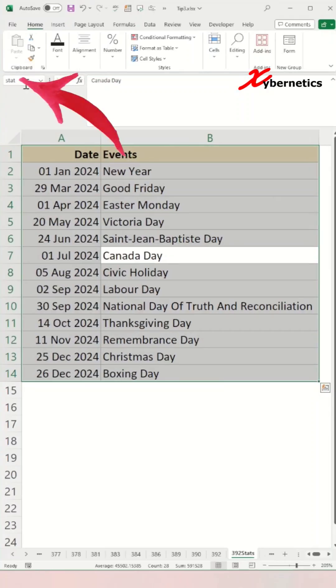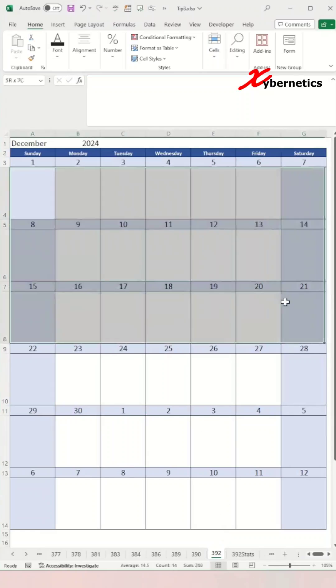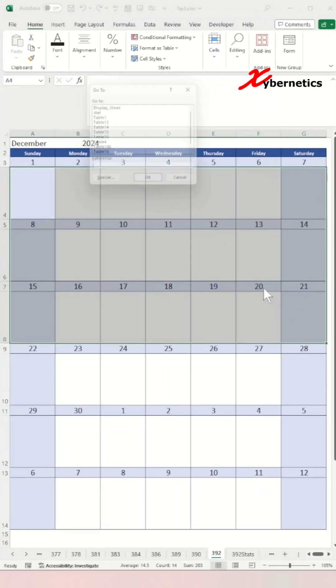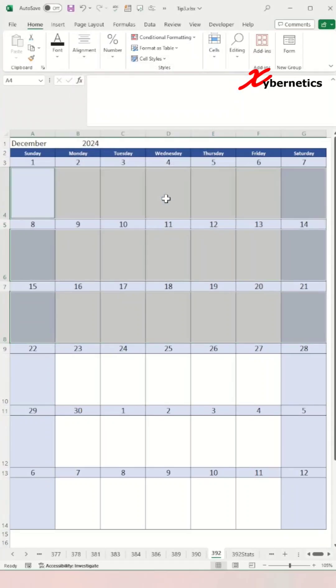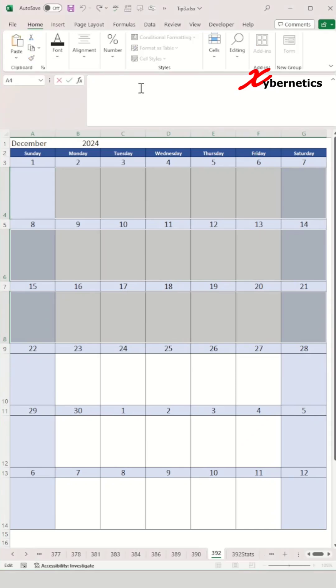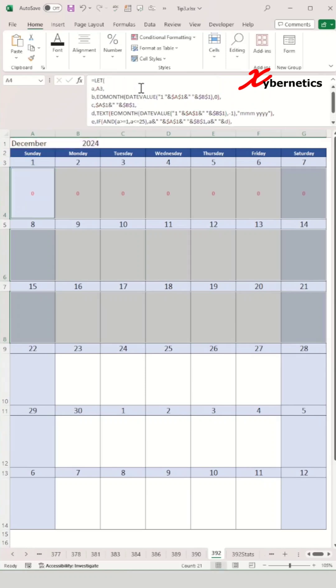Now navigate back to your calendar worksheet and then select the first three weeks on your calendar and press ctrl+G, go to special, select blank, and click OK. This is essentially going to select the cells just below the first three weeks on your calendar. Then paste the formula as shown here and press ctrl+enter to apply the formula to all the first three weeks.